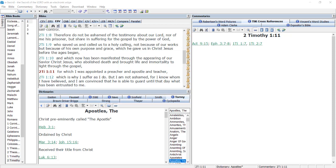A good place to start, if you are working in e-Sword, is by looking at Torrey's topical textbook and Nave's topical Bible. I want to show you how to do each of those.